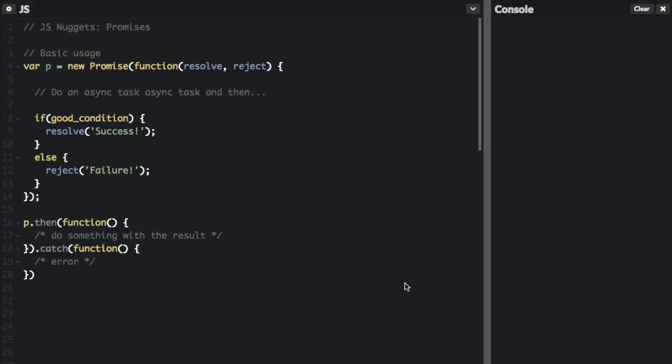A pending promise can either be fulfilled with a value or rejected with a reason or error. At this point, the associated handlers will be called.